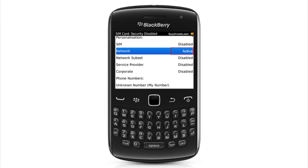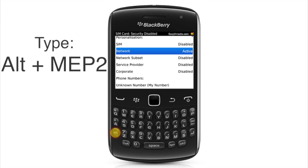We need to insert the unlock code to unlock it. To unlock the phone, you're going to type the following command. Hold the Alt key, and without releasing that key, press M-E-P-2.